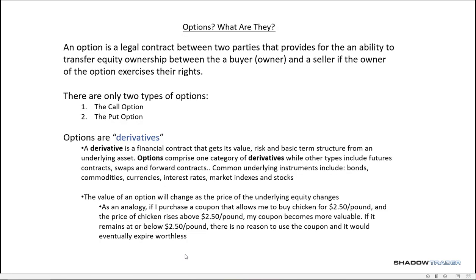Alright, what are options? Well, an option is — and this is very important for you to understand — a legal financial contract between two parties: a buyer and a seller. A buyer is one who buys the option; he's the owner. And the seller is the other side of the transaction. There are only two types of options that we use, and those are called the call option or the put option.